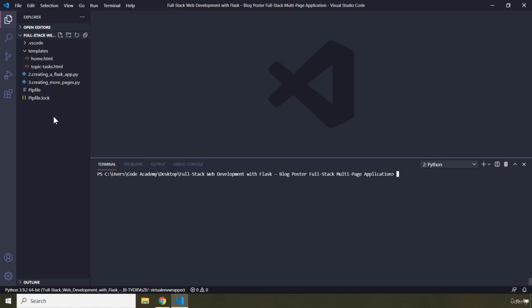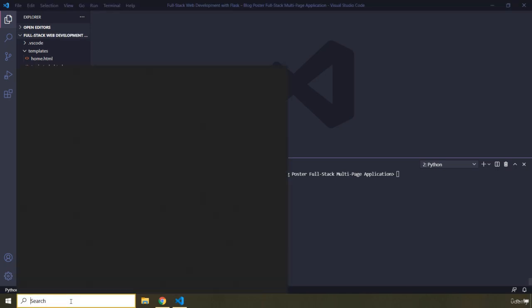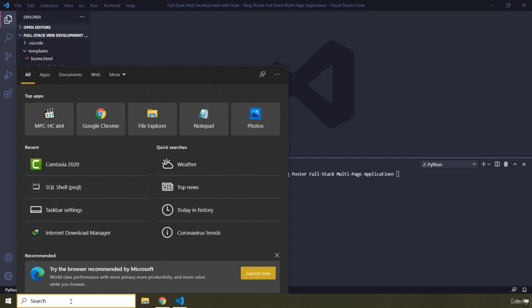So we either go ahead and create a different file for that, or we provide all of our database logic within our application logic. What I am going to do is separate the database logic from the application logic and provide the code for database creation and interaction in a different file. But first, let's go ahead and initiate a Postgres database, create it, and connect to it. Then we are going to come back to VS Code.